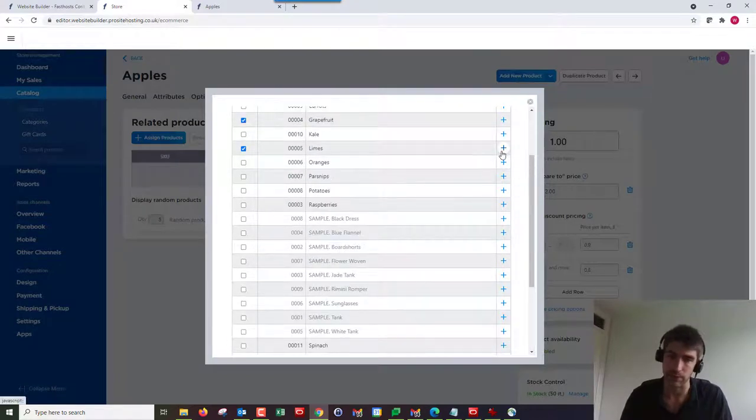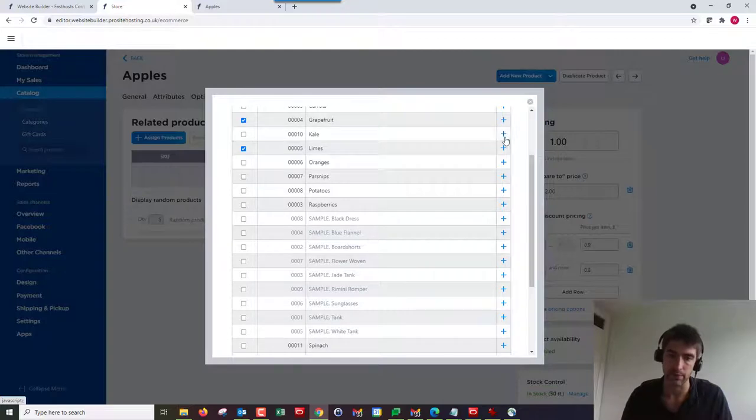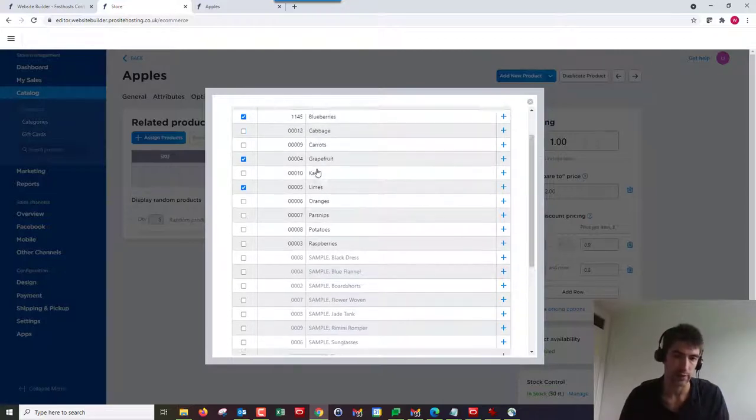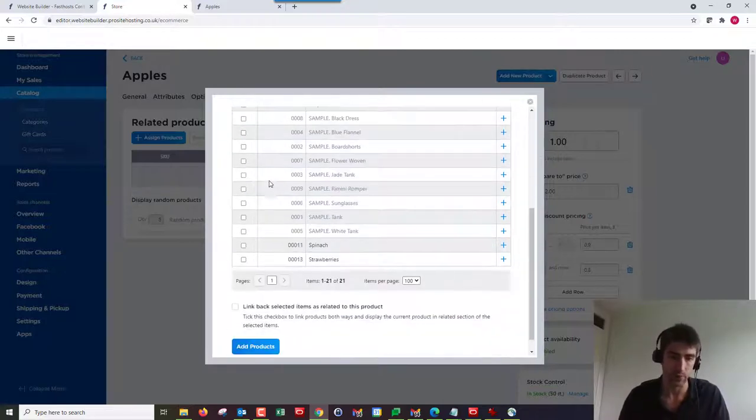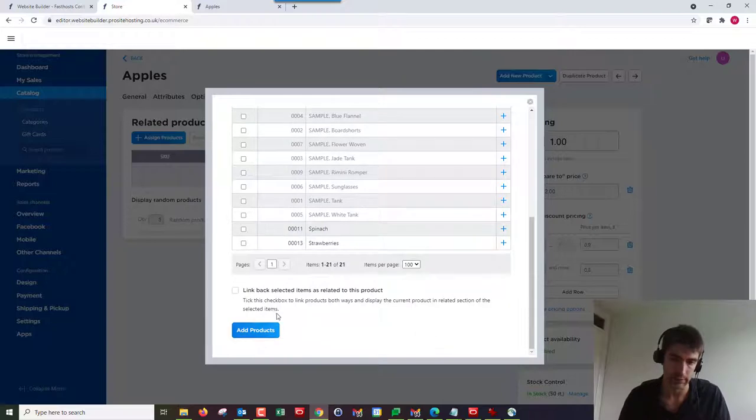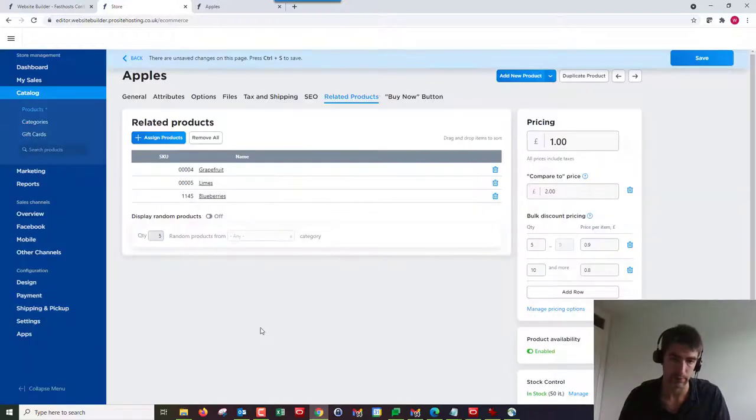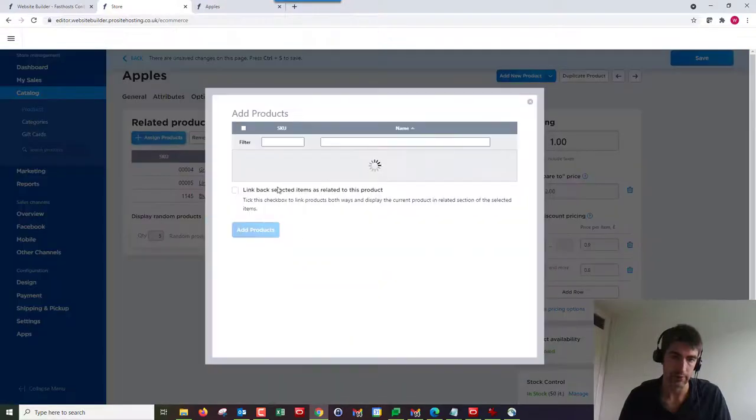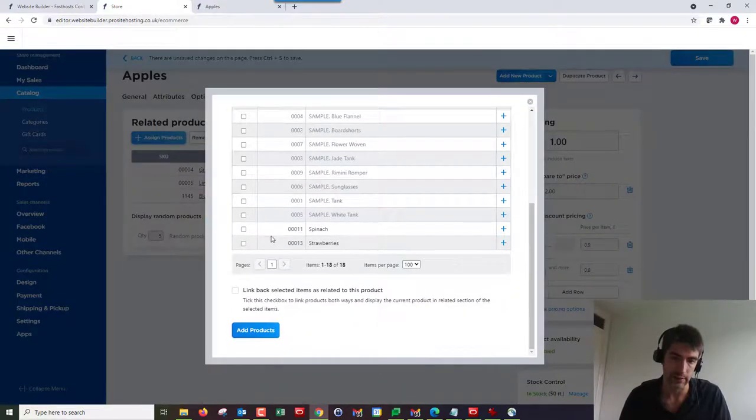You can tick or check as many as you want. If you click the little blue plus, it's only going to add whichever one you click the blue plus for. Be careful about that, even if you've got multiple checked. It can be a bit annoying sometimes, so just make sure you add products from down here.